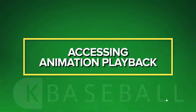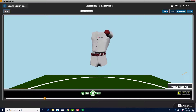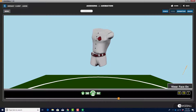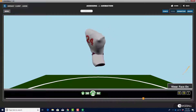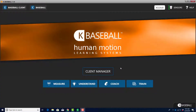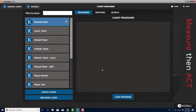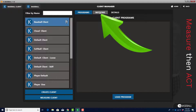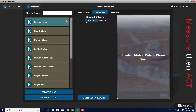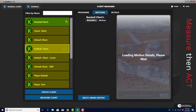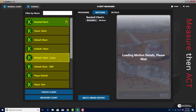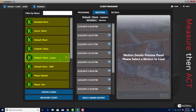Accessing Animation Playback. Animation Playback allows you to see an animated clip of a 3D avatar perform a swing. To access the Animation Playback, navigate to the Client Manager screen. Click on the Motions button. Click on the name of the player whose swing you want to see from the column on the left side of the screen.